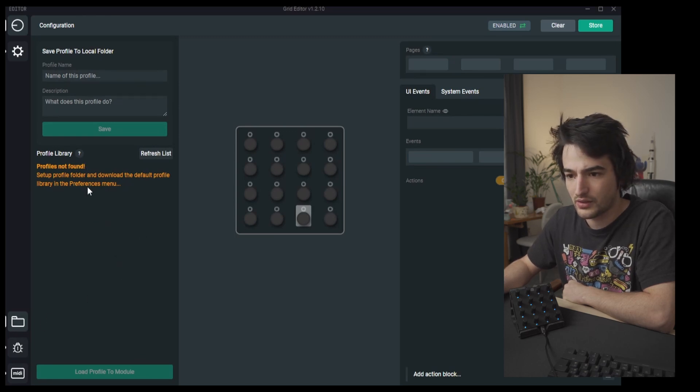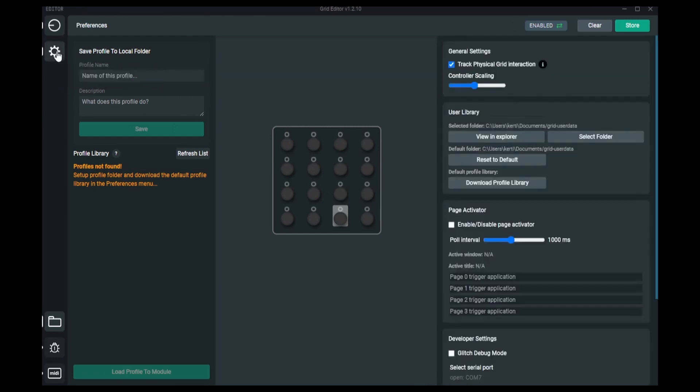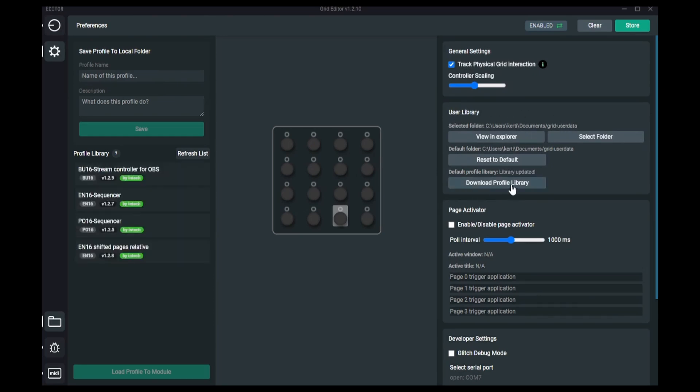So let's go to the preferences menu here in this gear icon and here is the user library settings, and you should just hit download profile library.